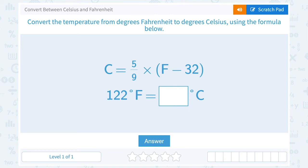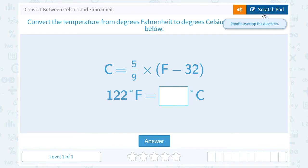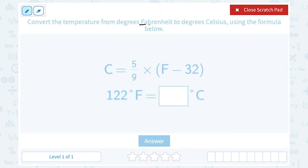Let's take a look at how to convert between Celsius and Fahrenheit. Fahrenheit is a measurement for temperature used commonly in the U.S., while Celsius is used in many other countries. A lot of times when you're traveling from one place to another, you might need to convert the temperature.